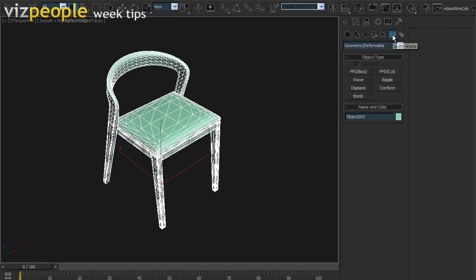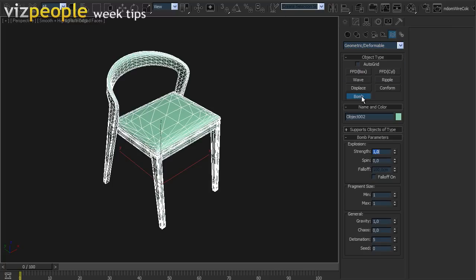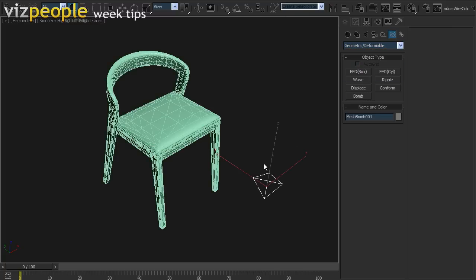Let's go to Create Panel, Space Warps, Geometric. Select Bomb and place it inside the scene.